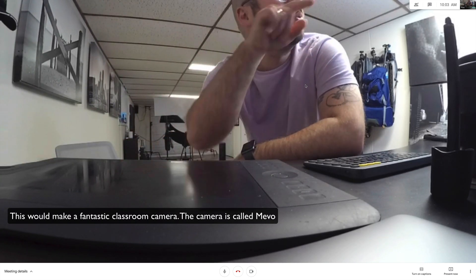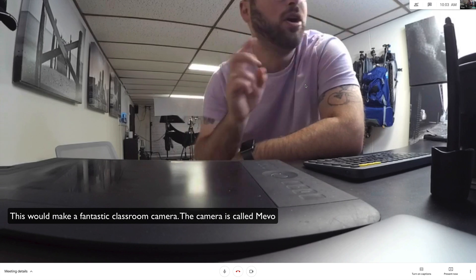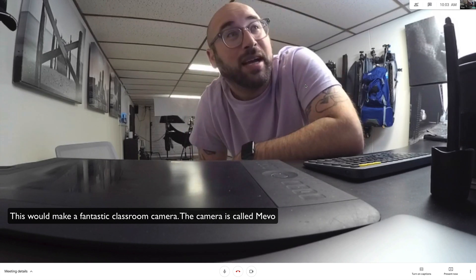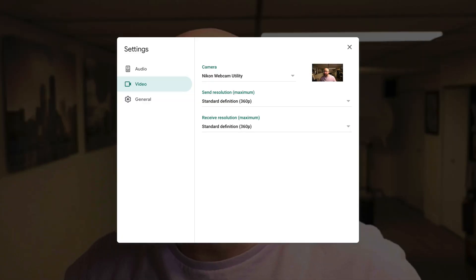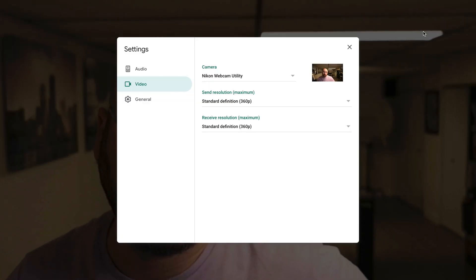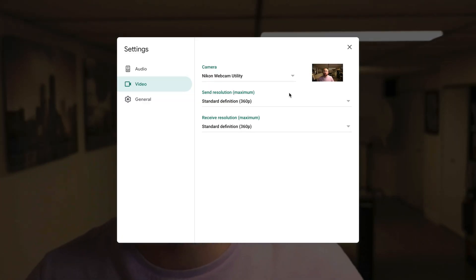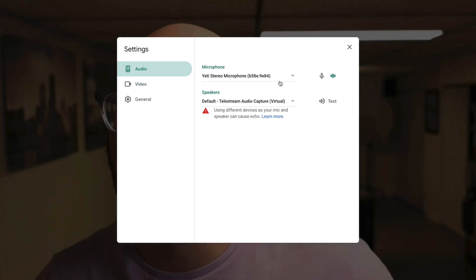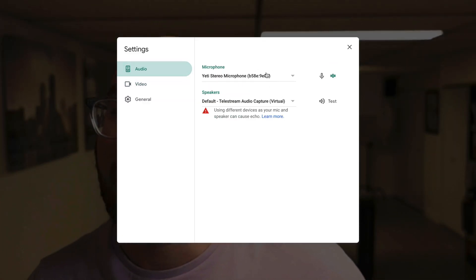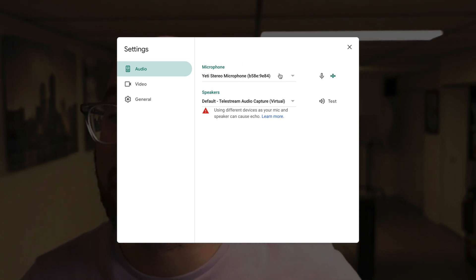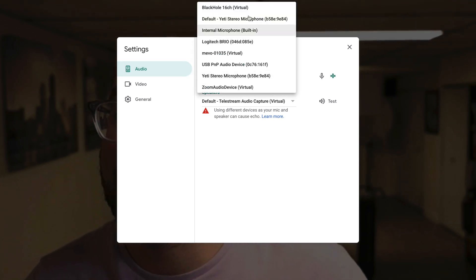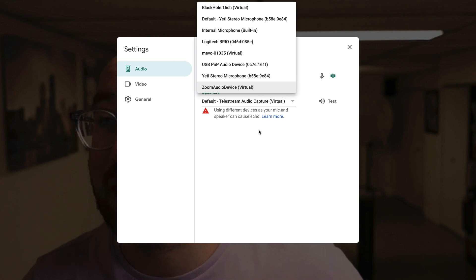I just switched one, two, three, four — four different webcams, and I didn't have to switch computers or anything. It's just done. Now if you wanted to, you could actually do this with audio as well. You just go to the audio setting and you have your microphone right here, and I could easily switch which microphone is being used.